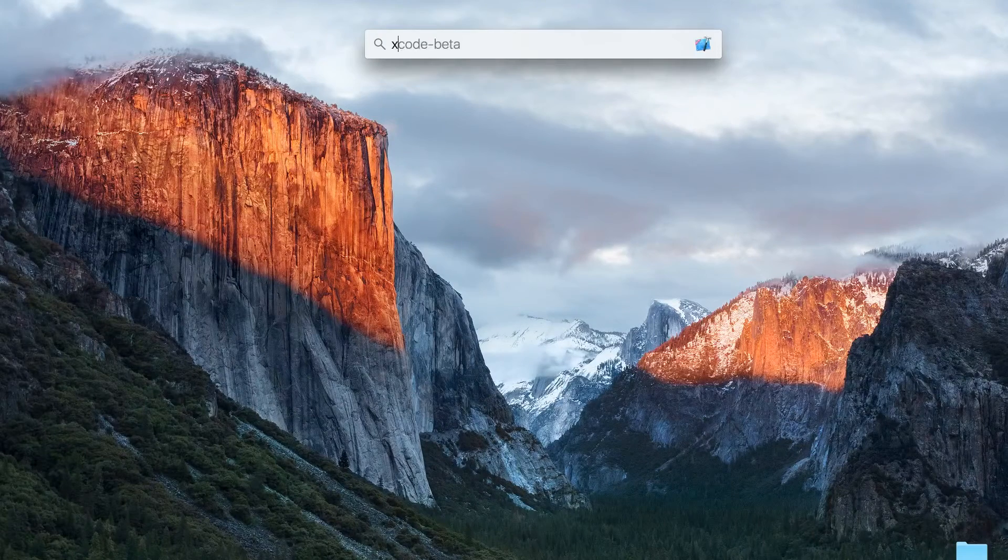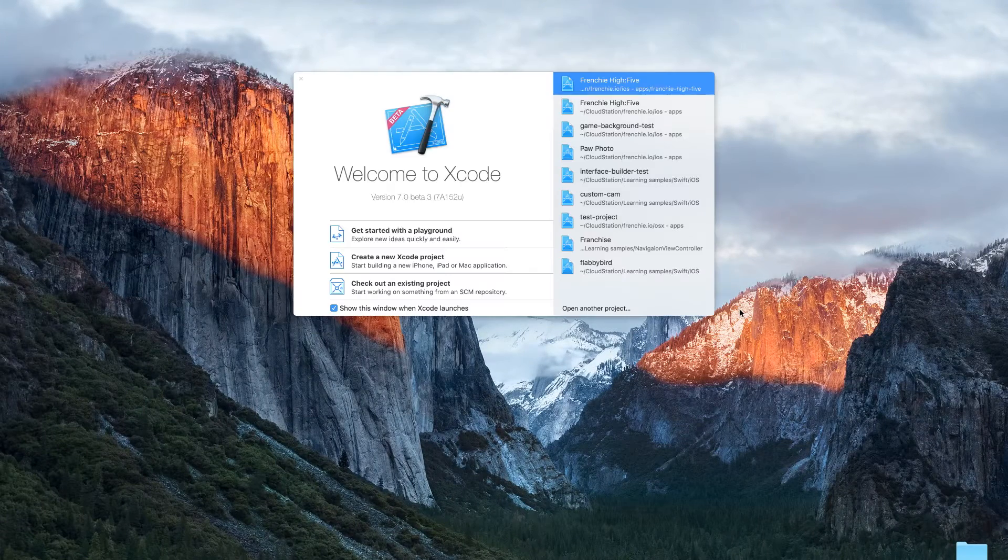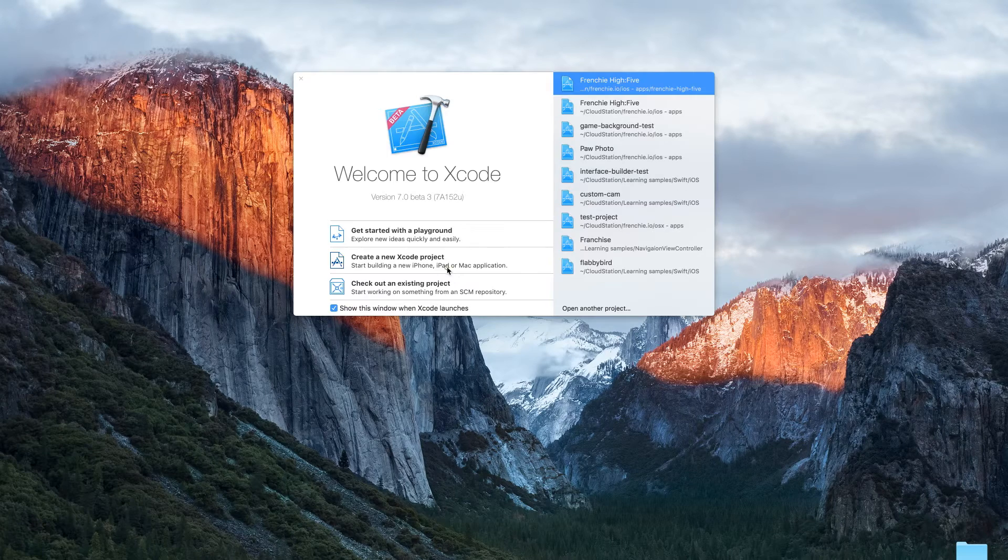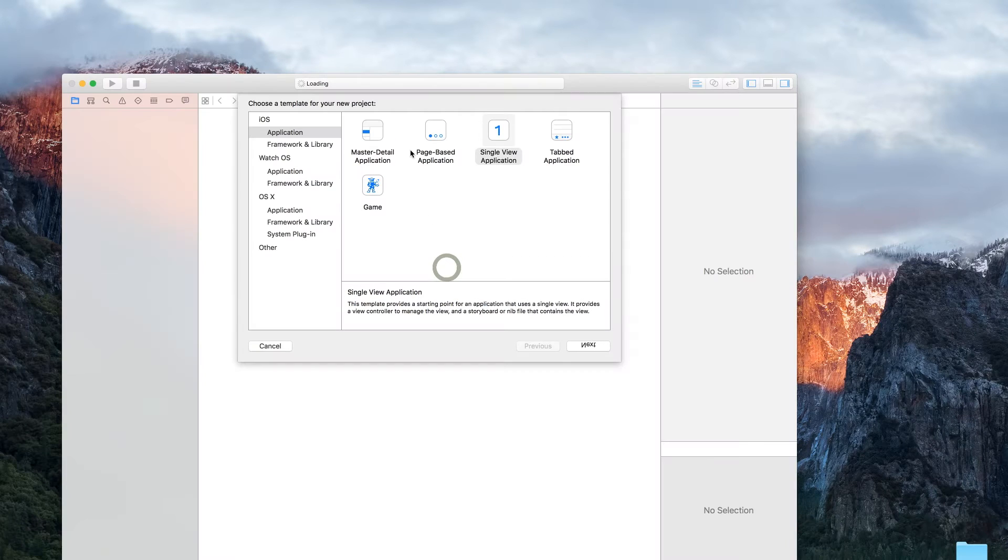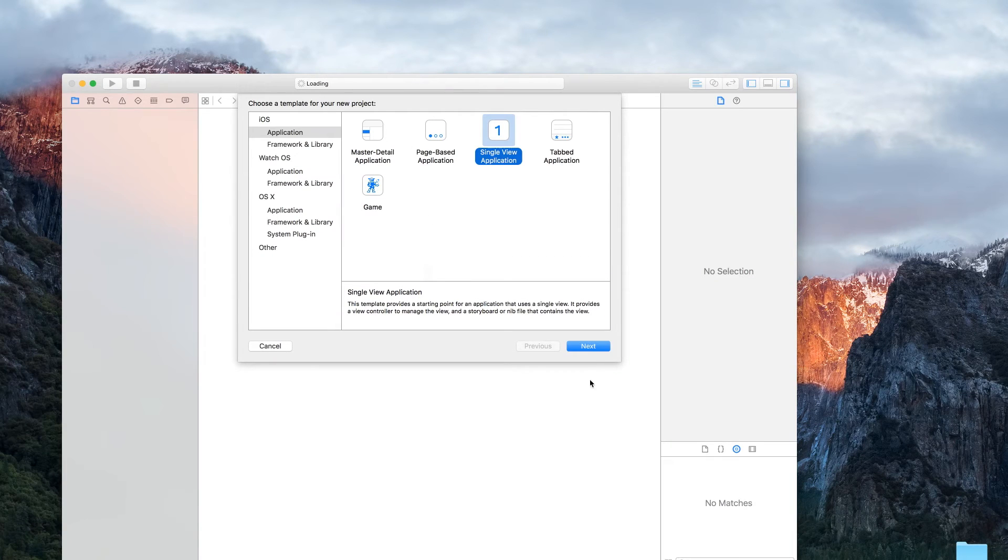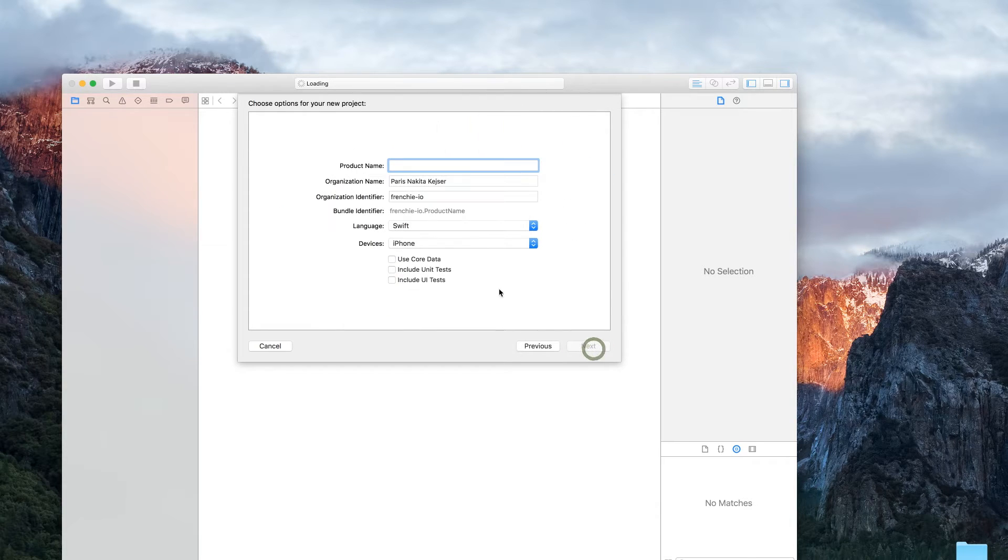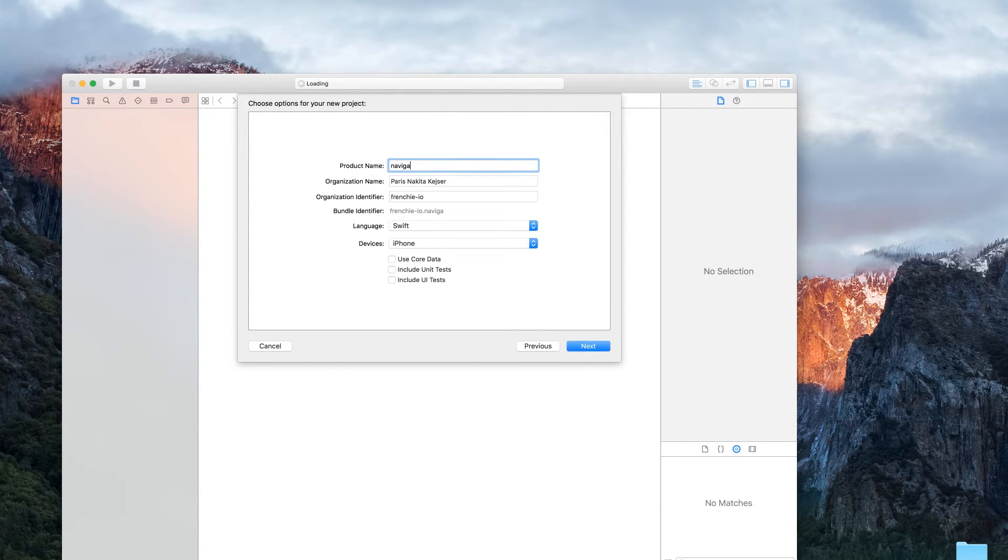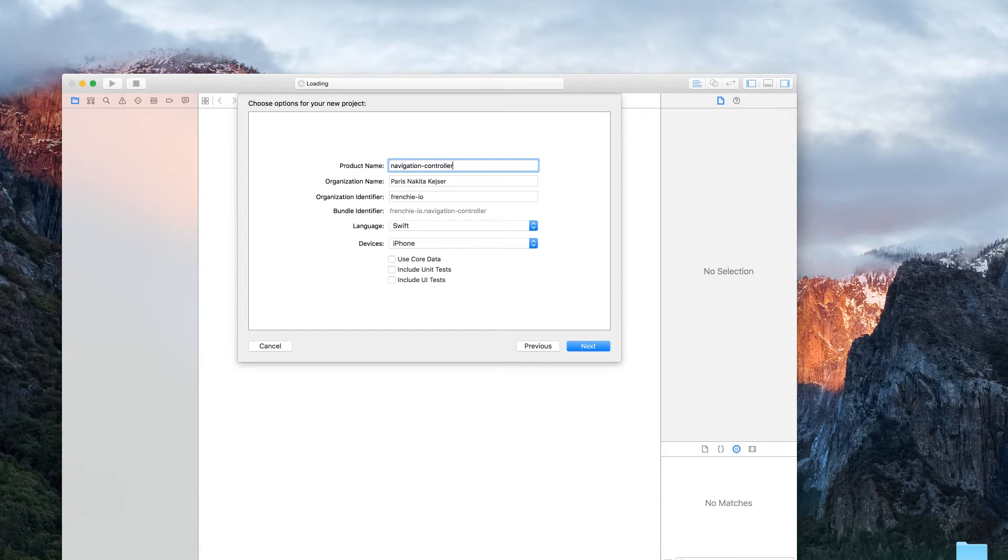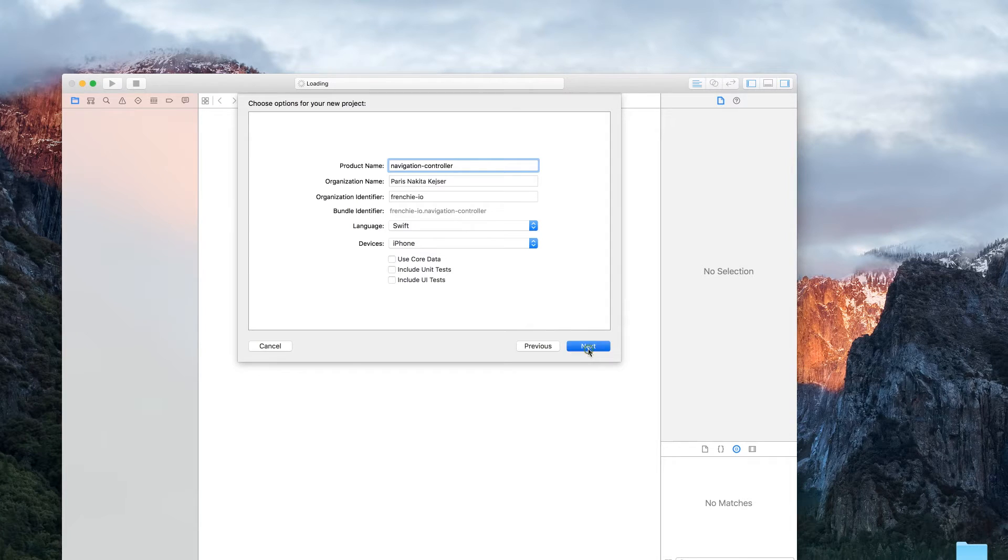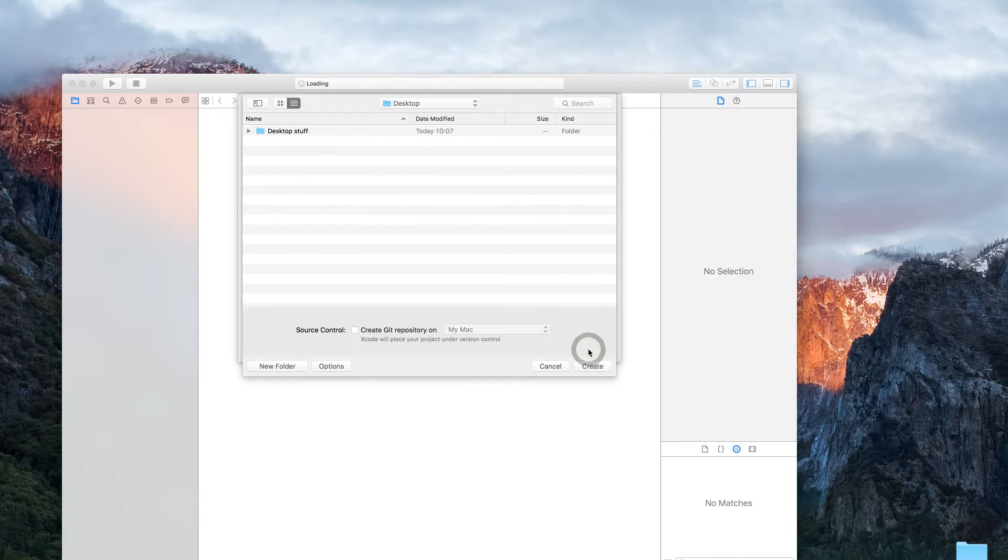Open your Xcode and create a new project. Select single view application. I called my project 'for navigation controller'. Be sure you have selected the language Swift. I place my project on my desktop.